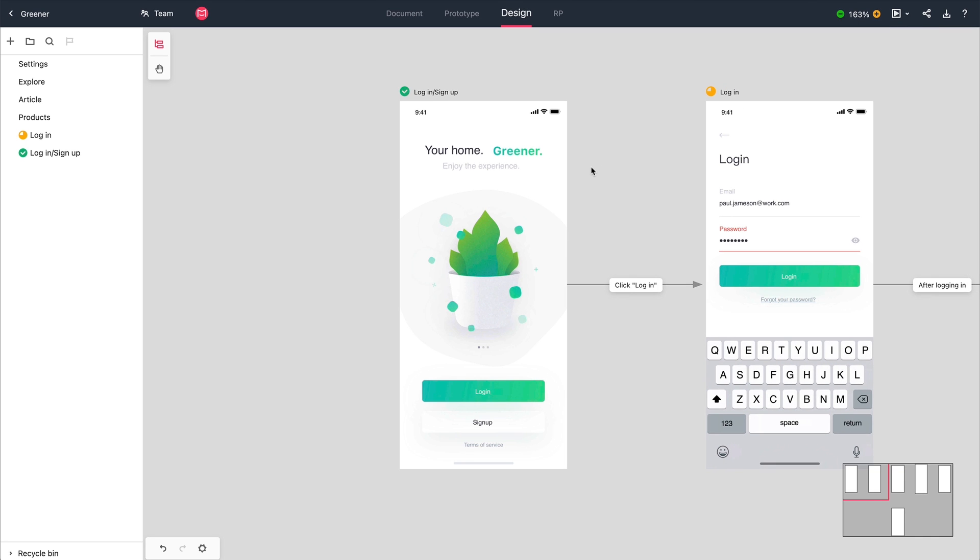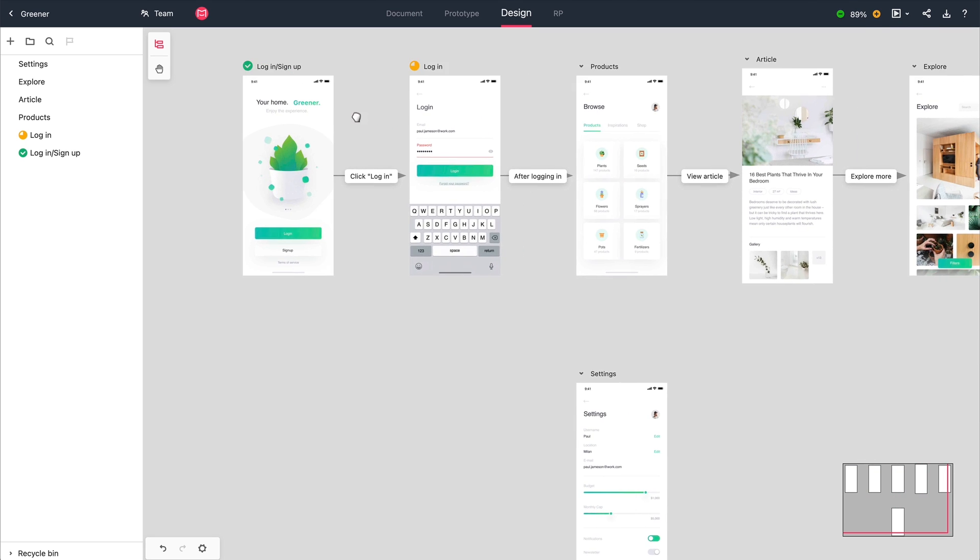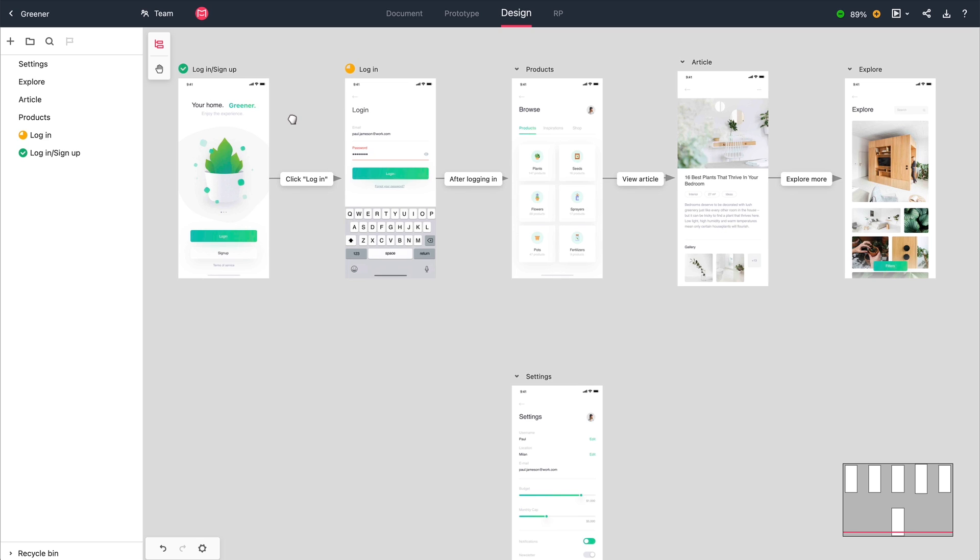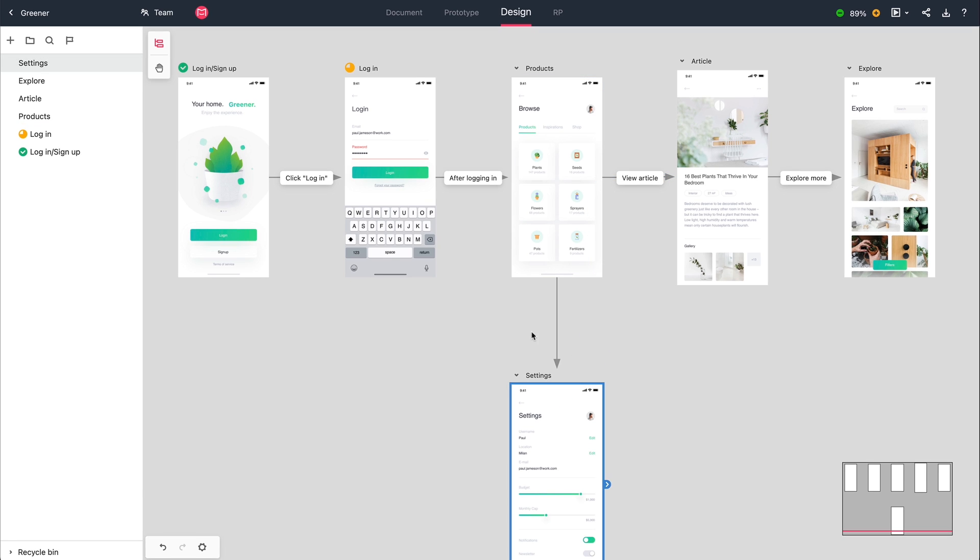Now let's go over to Mockplus. Here we can see the whole storyboard. You can add logic lines between pages, and add comments to your logic lines.